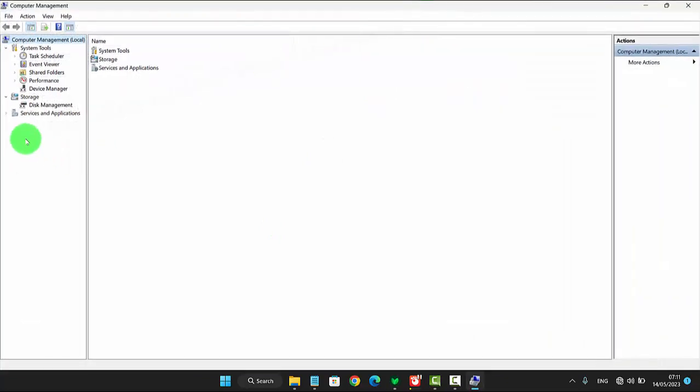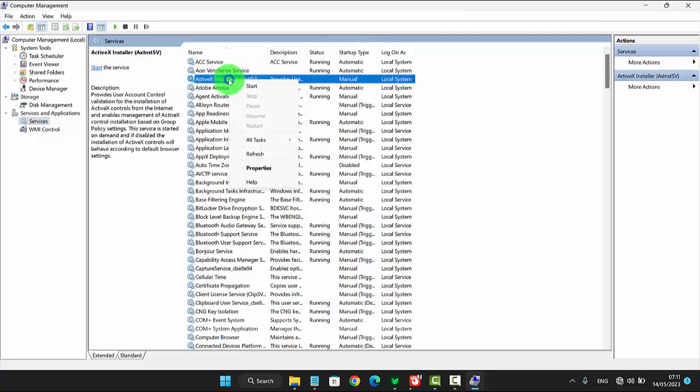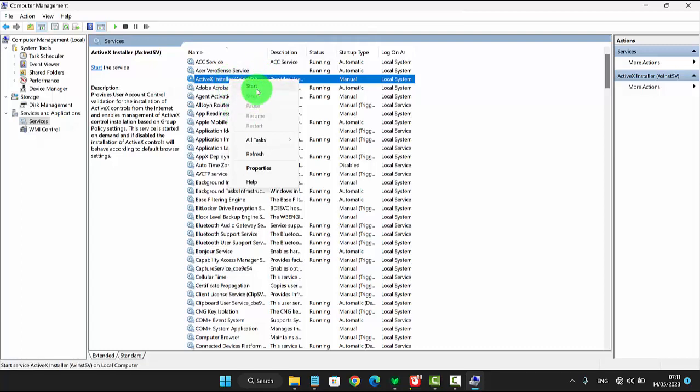Next, click or tap Services and Applications drop-down menu, select Services, and then on ActiveX Installer right-click. Then select Start to start or select Stop to stop.